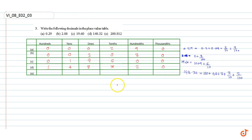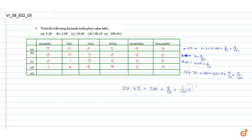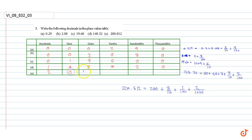200.812. 200.812 equals 200 plus 8/10 plus 1/100 plus 2/1000. So there are 2 hundreds, 0 tens, 0 ones, 8 tenths, 1 hundredth, and 2 thousandths. These are our answers.